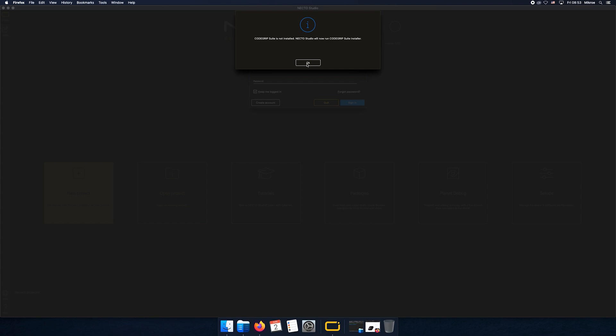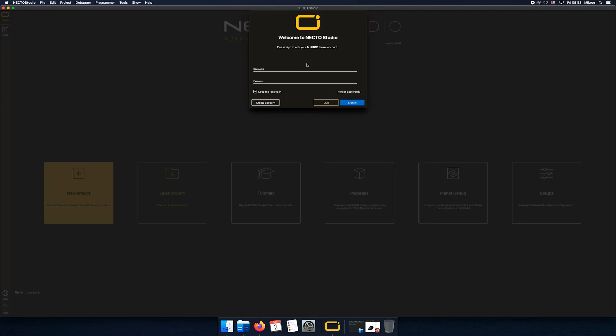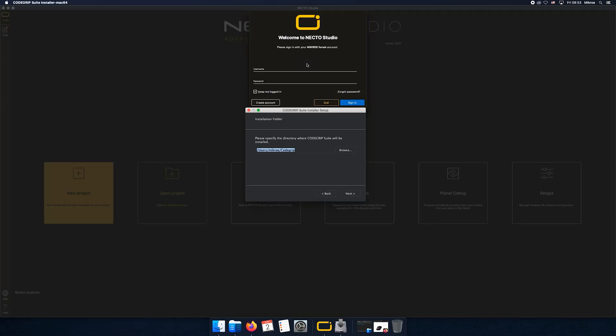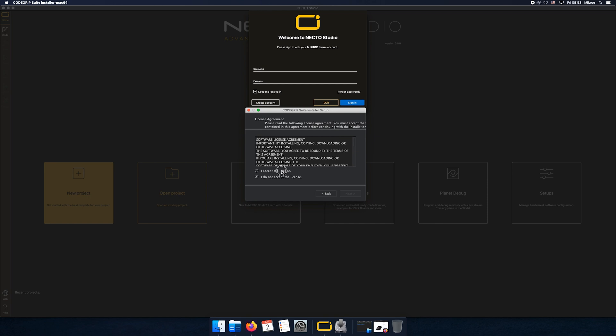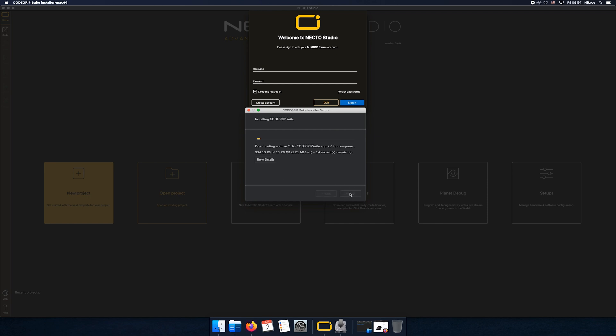Let's install it. Select the folder where you want to install this app, click next, accept the license terms, and click install. After we've successfully installed both NECTO Studio and CodeGrip Suite, we can sign in.